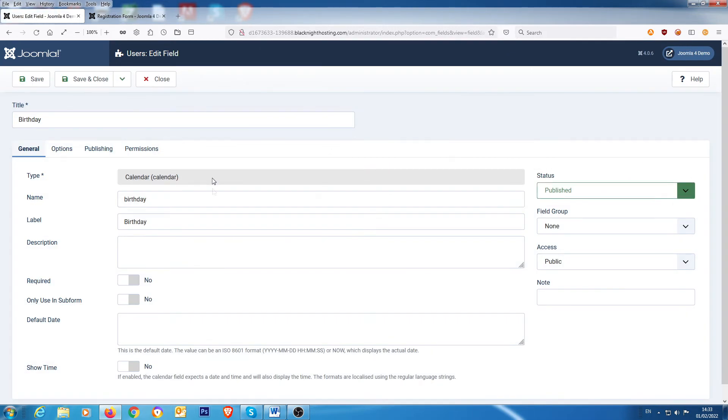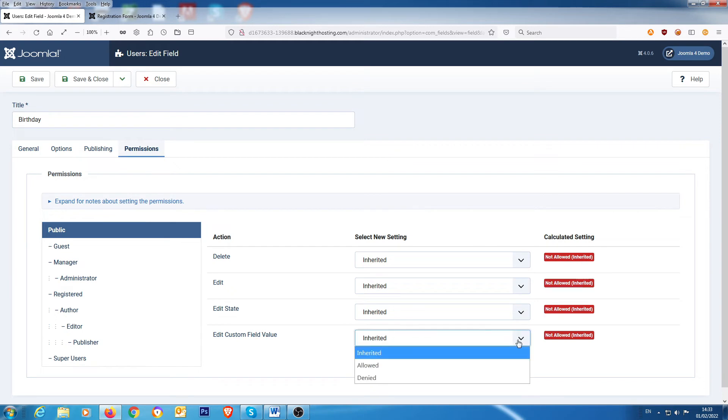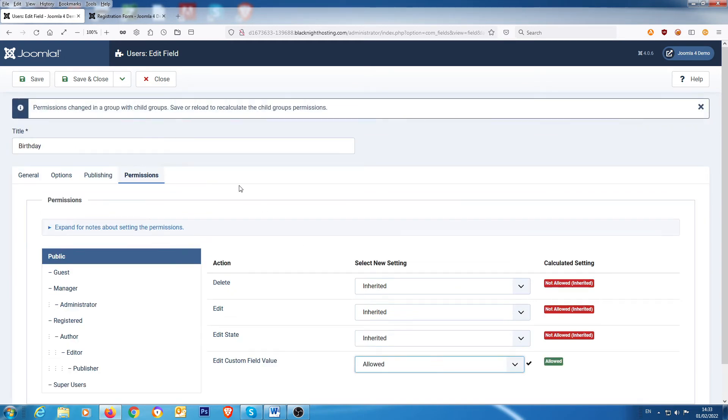Right here you have an option saying edit custom field value. That's inherited, which is not allowed. So you need to change that to allowed and you need to save that.